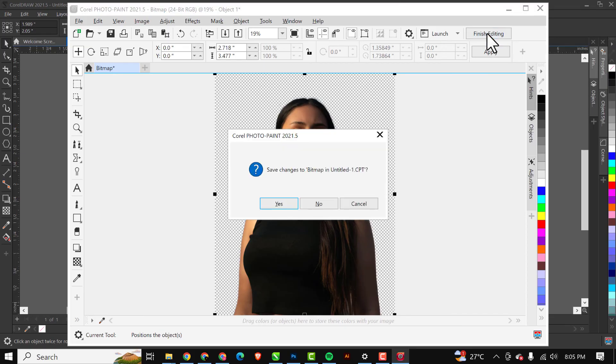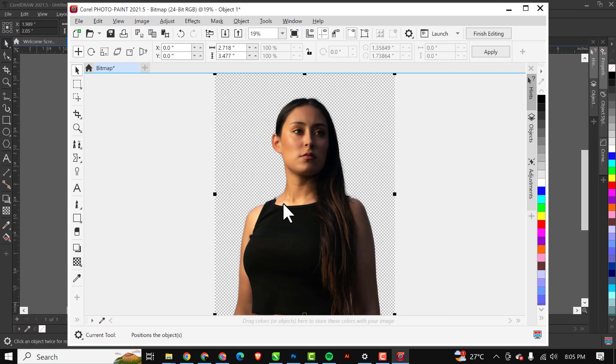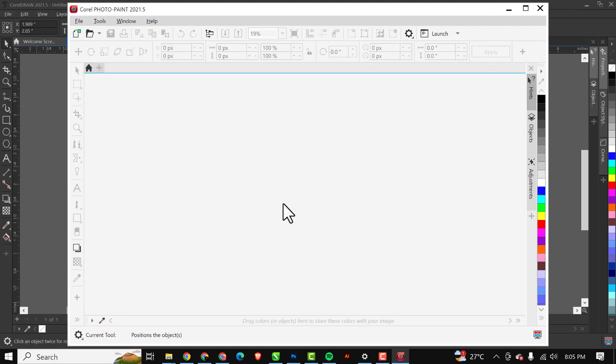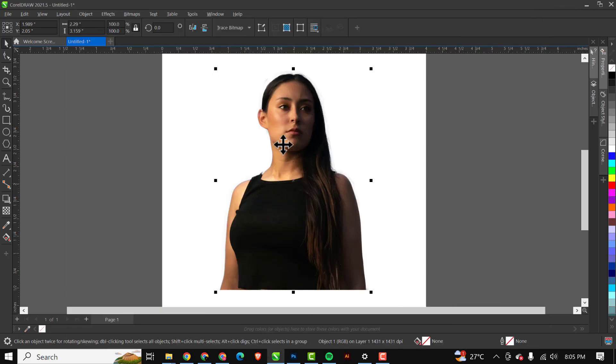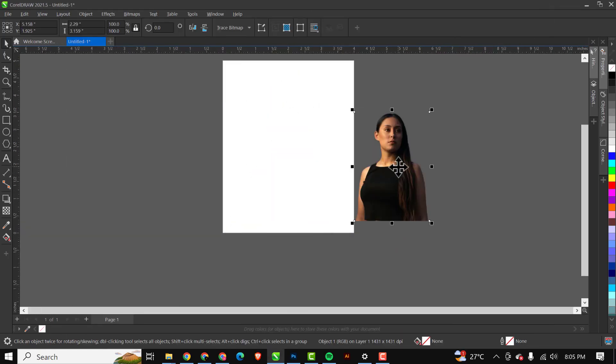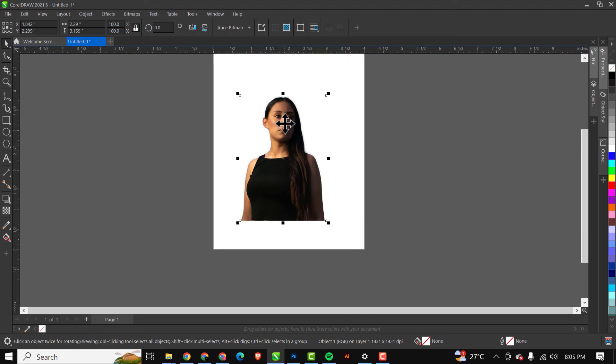When it brings up this prompt just click Yes, and when you're done with everything just close the Corel PhotoPaint. Voila, this is your image in CorelDRAW.